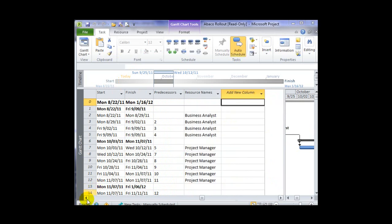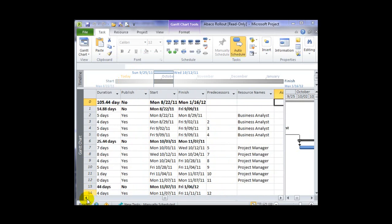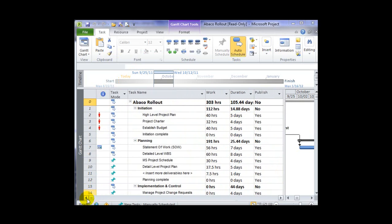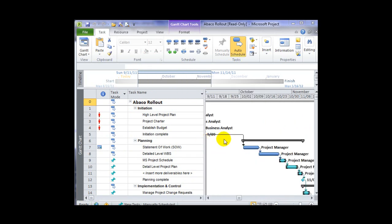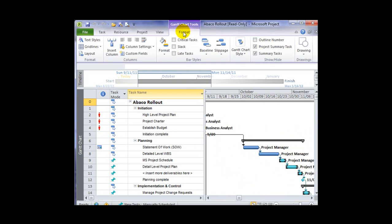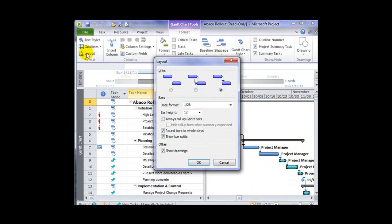Some of the other things I'll do when I'm customizing a view is change the timescale settings. So I may adjust the timescale in the Gantt display. I may even adjust the style of the Gantt display. I can go to my format menu and click the Layout button to open up my layout options. And just as an example, I may choose to suppress the display of link lines.